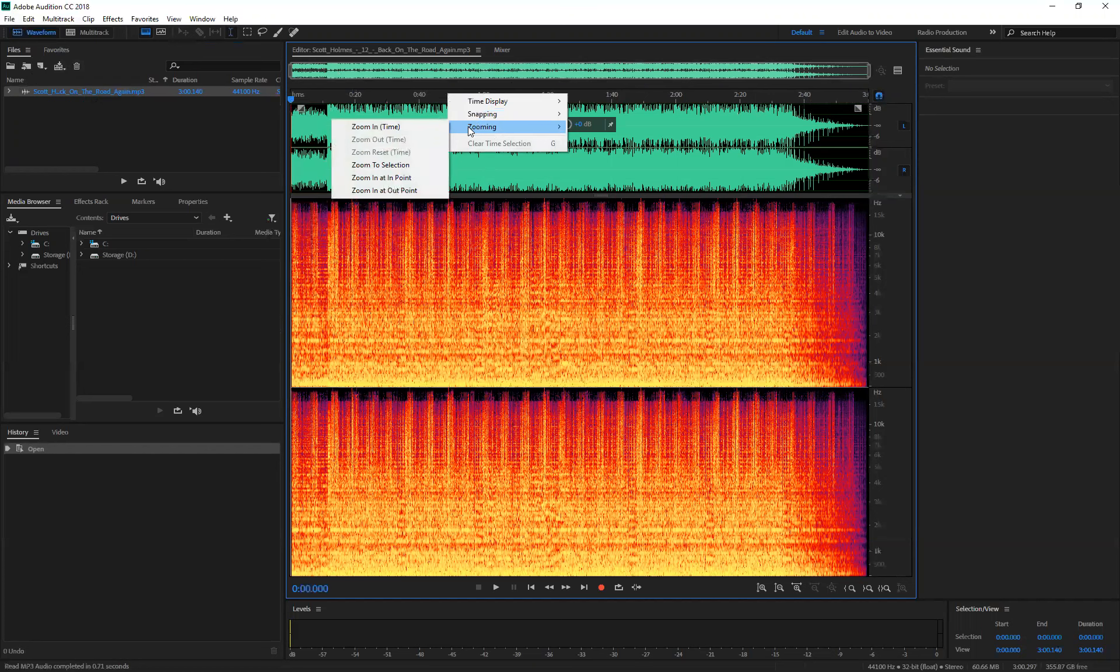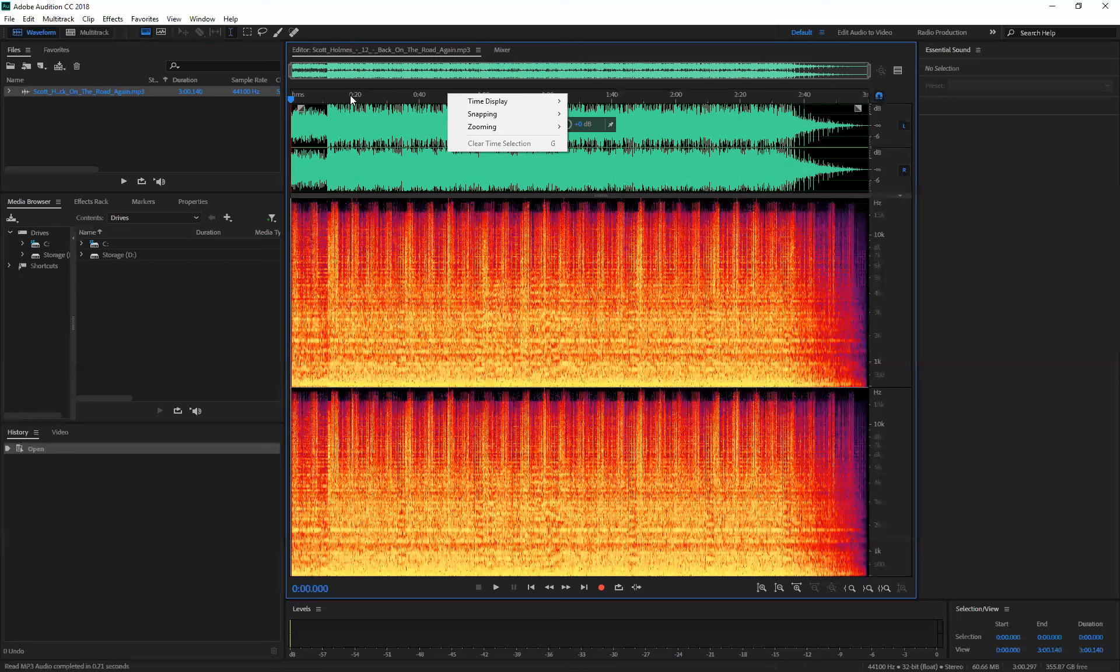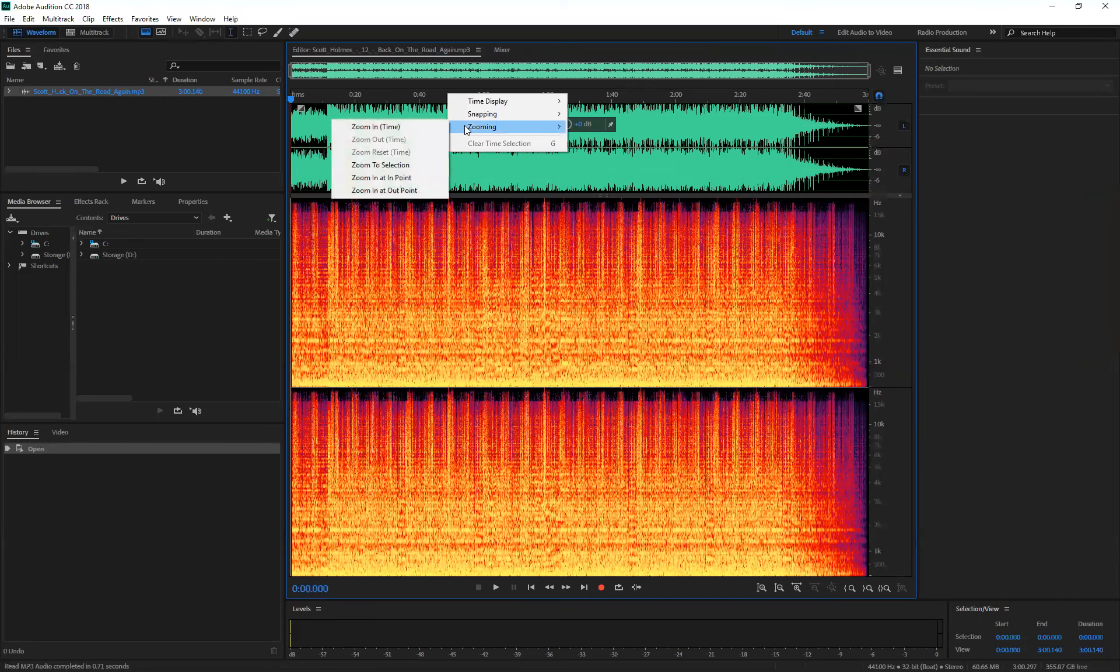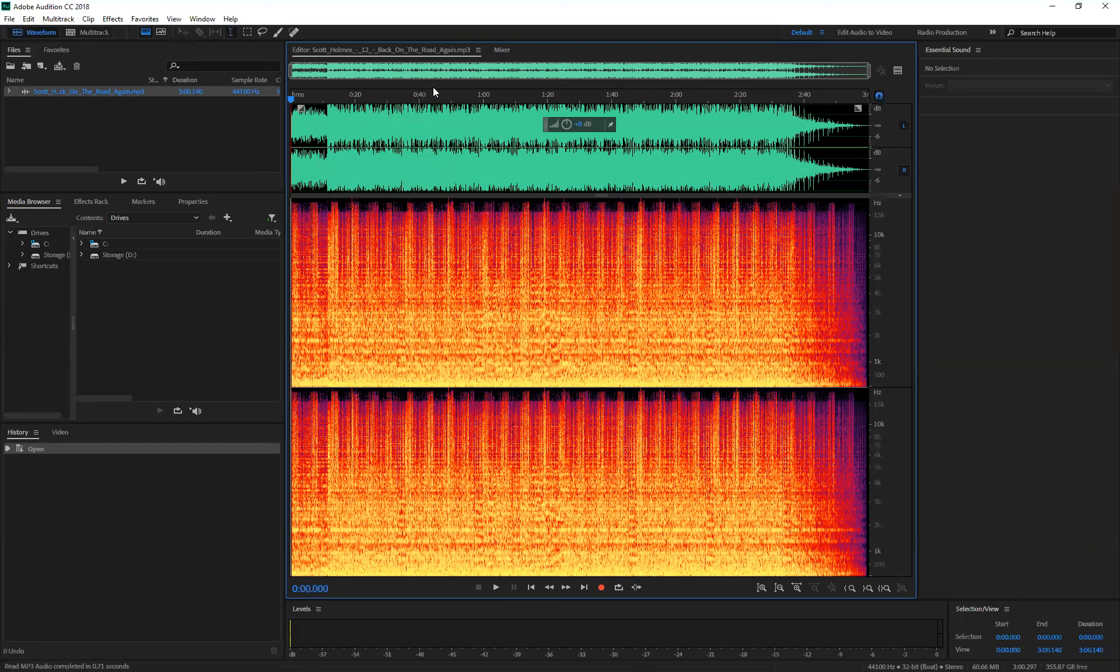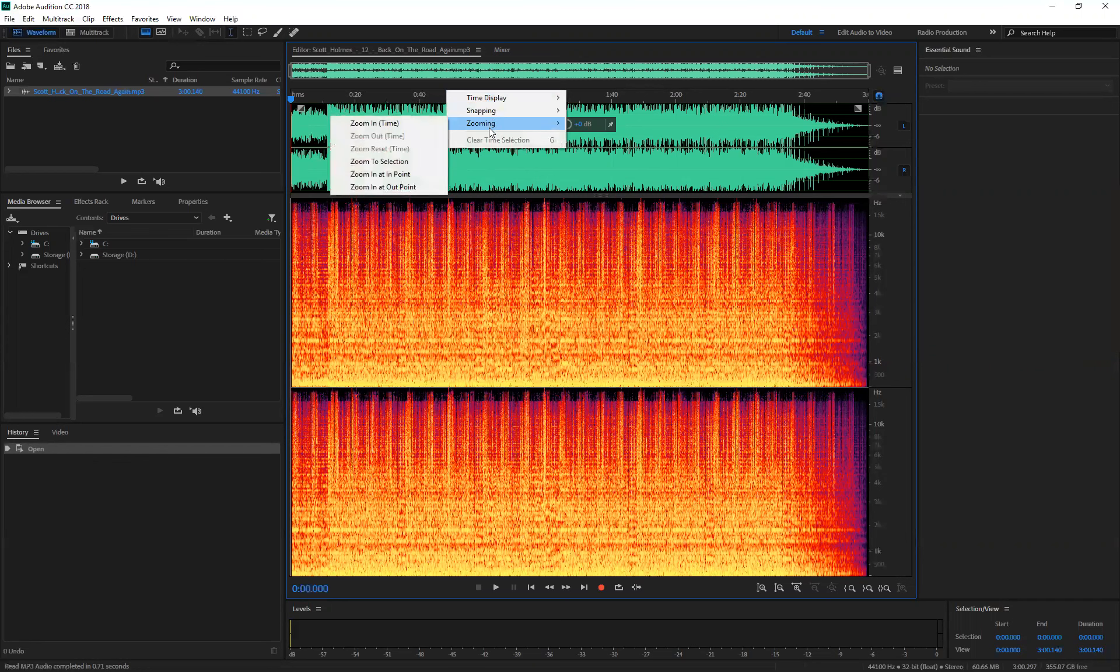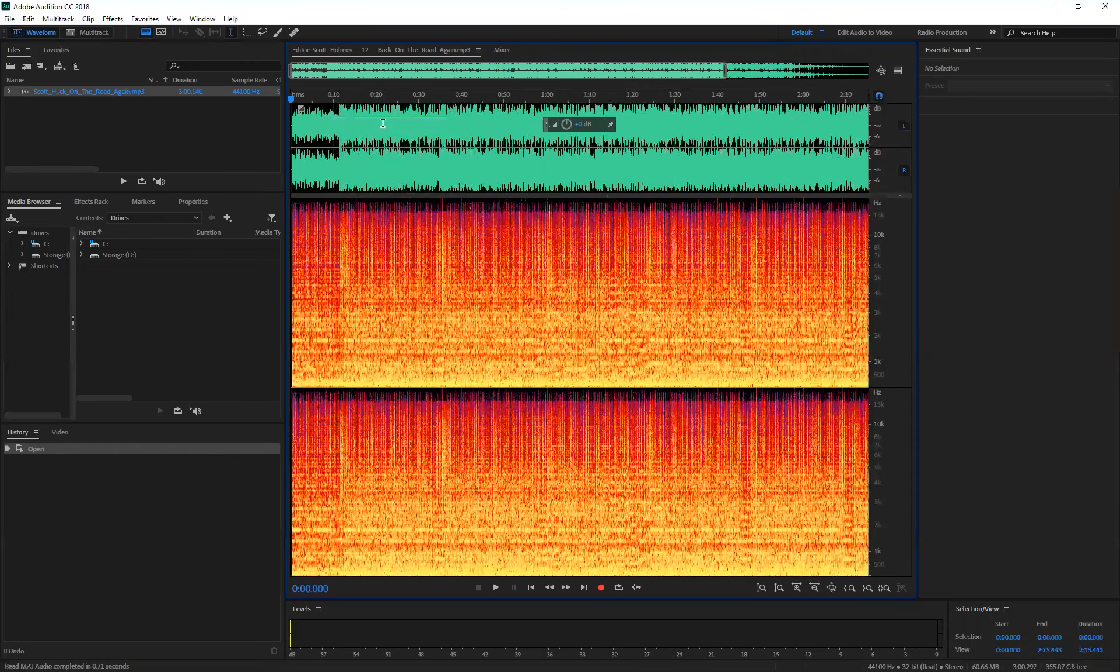If you want to look into the timing of this sound, you can right-click on the timeline. Select zoom in, zoom in time. Then you can see more detail here.